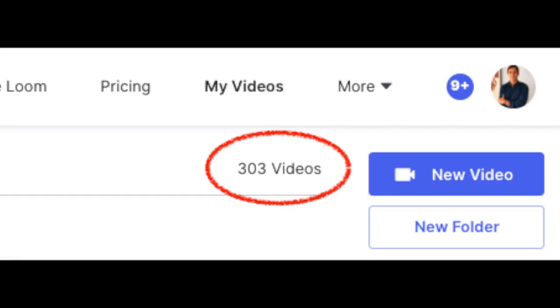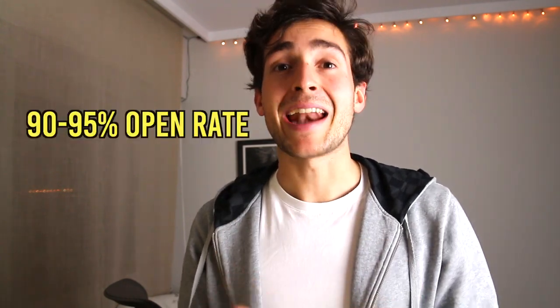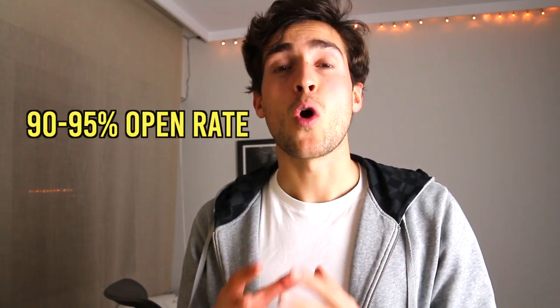Are you tired of sending out video audit after video audit and not having anyone even watch them? If you are, I truly feel you because I went through it myself. After sending out hundreds and hundreds of video audits, as I'm going to be showing you in this video, I knew something had to change. I split tested a wide range of key variables and pretty much tested every single thing until I finally got the right formula and managed to get a 90 to 95% open rate.